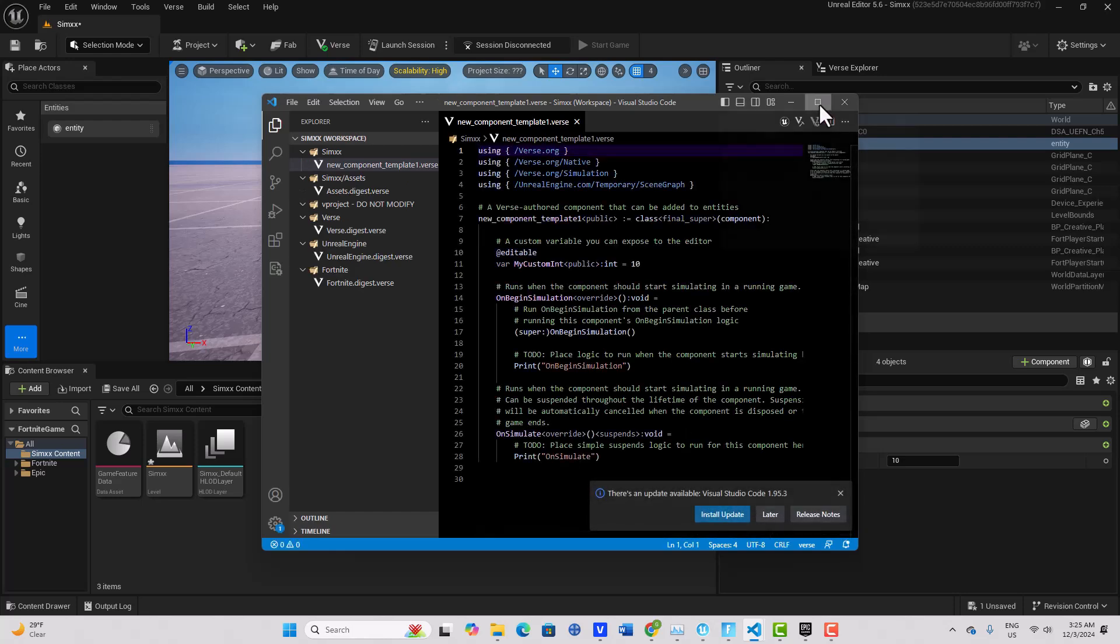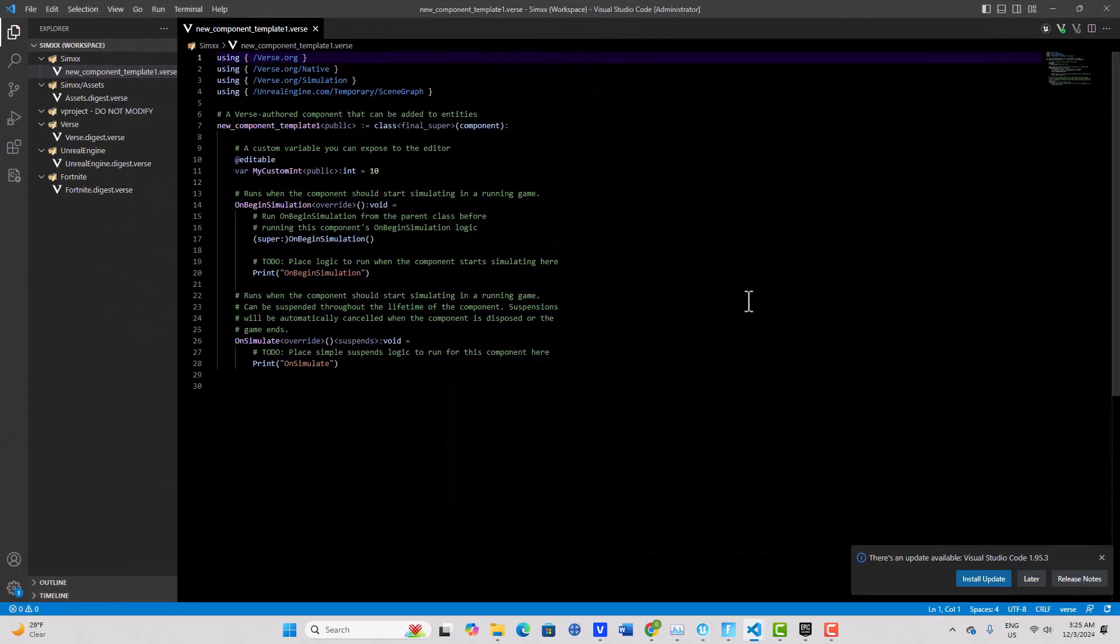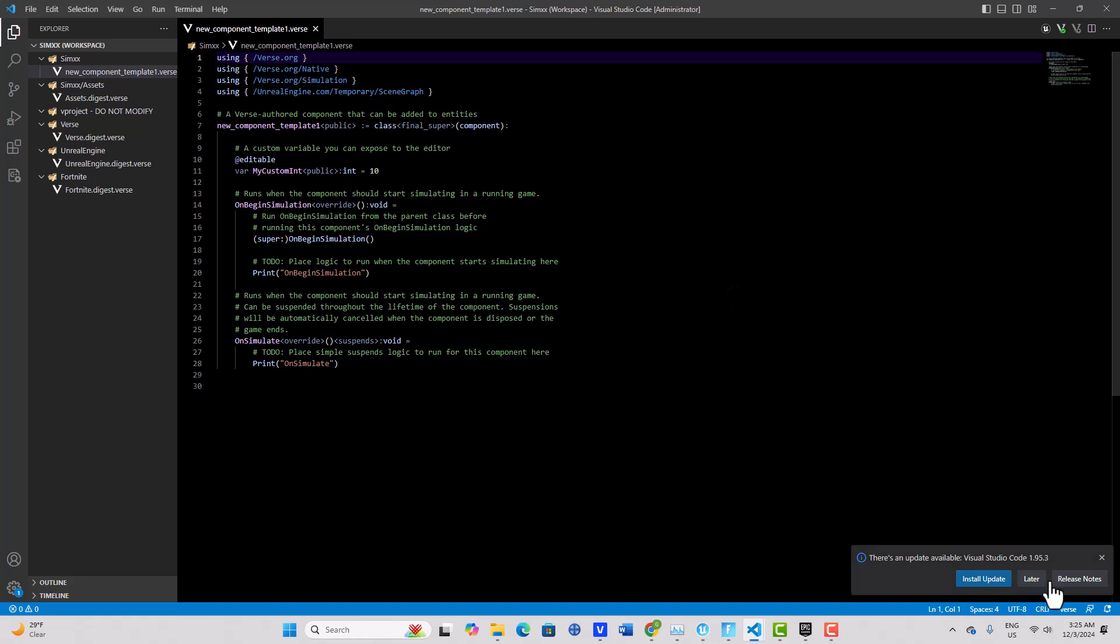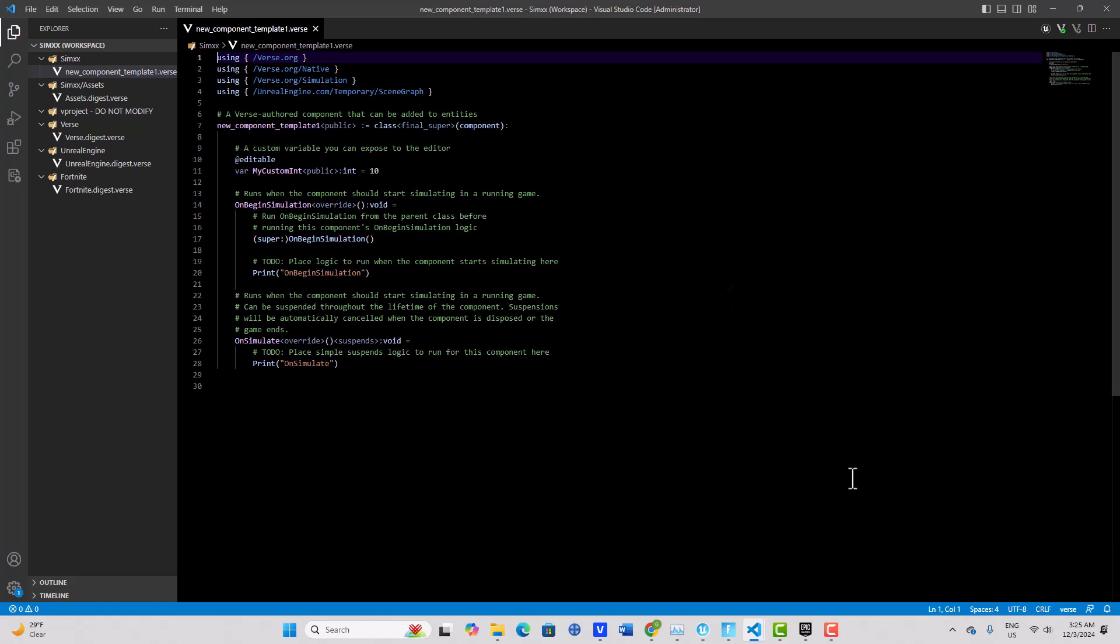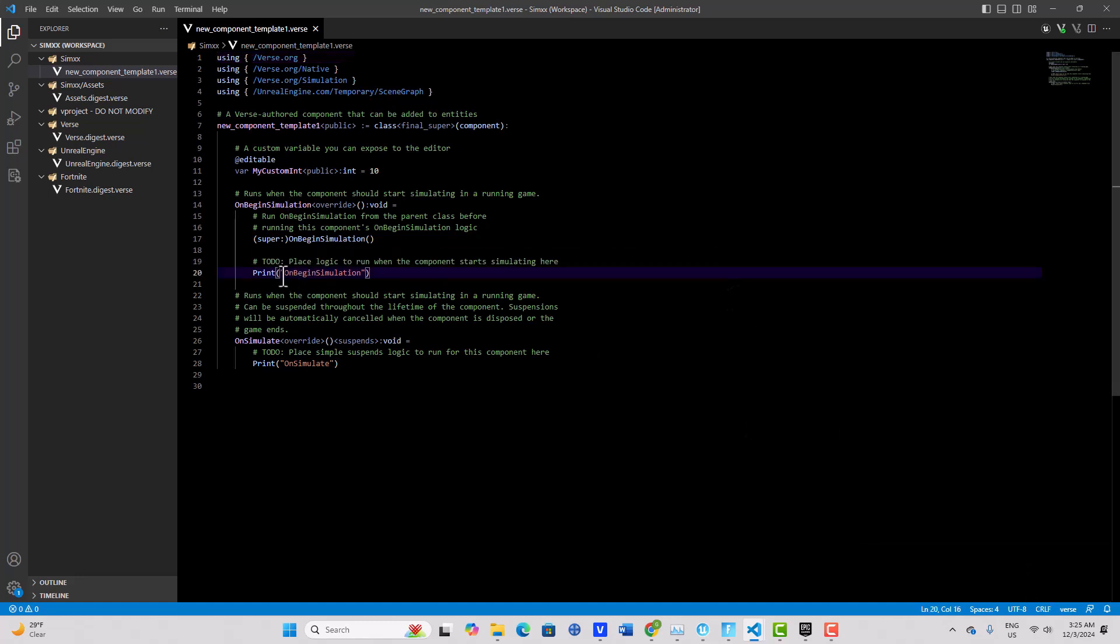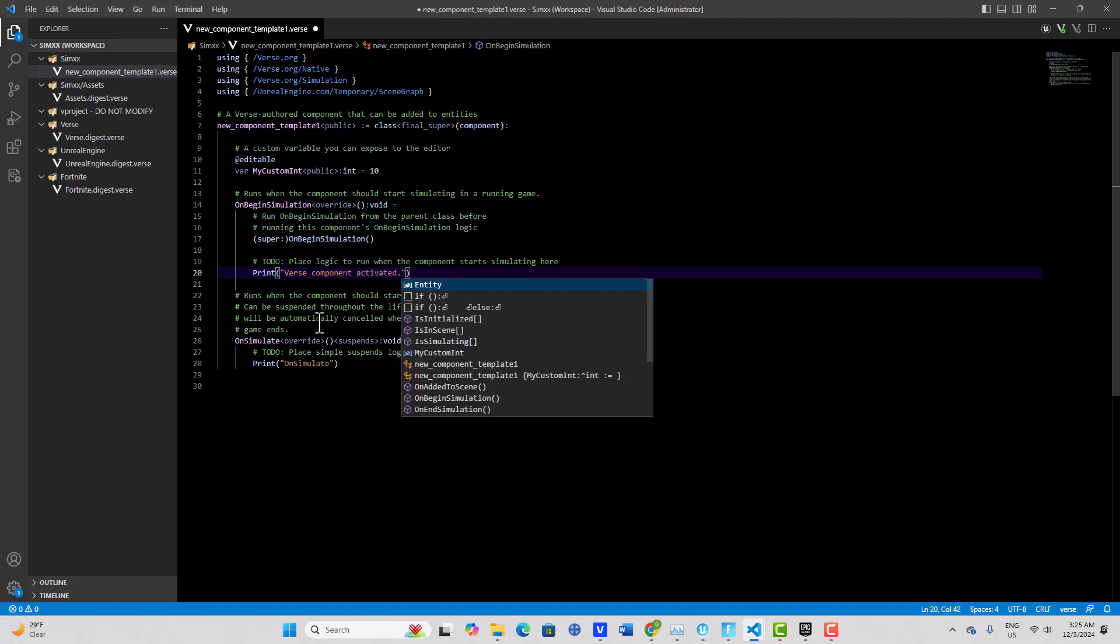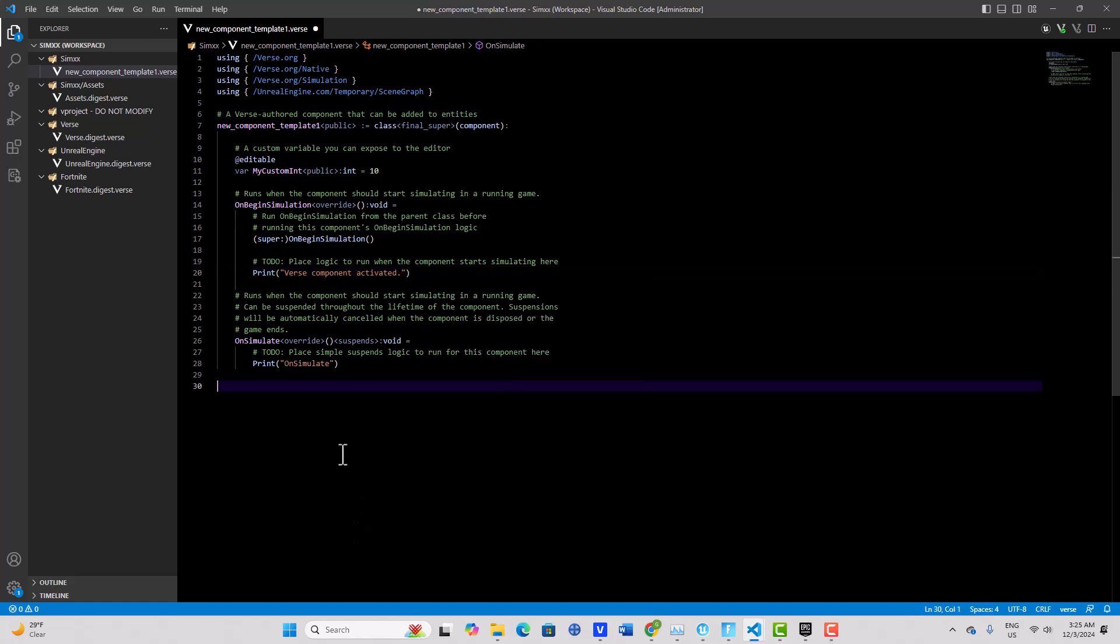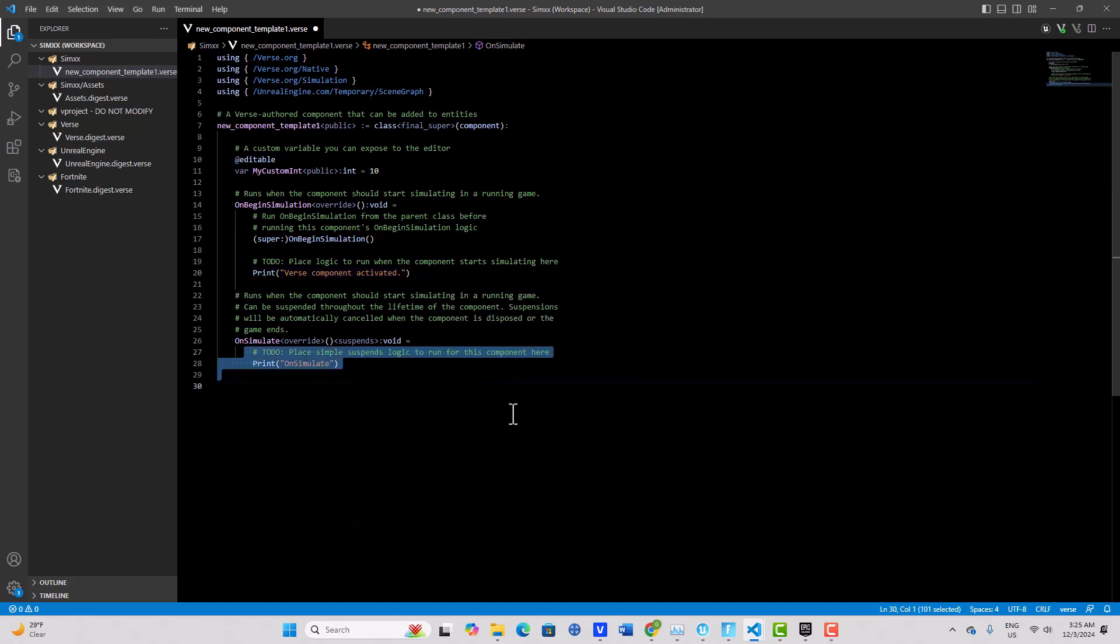And there is our code. Now interestingly, we just have a little bit of code to write in here. I'm just going to change this. Instead of saying on begin simulation, I'm going to put Verse component activated. Okay, and then down here on simulate I'm just going to delete these two lines of code.